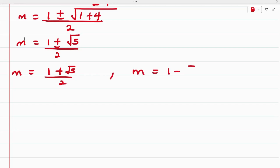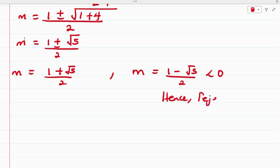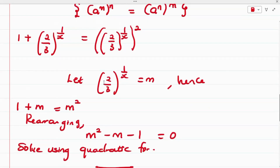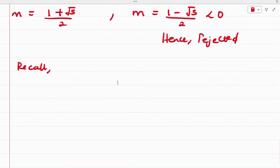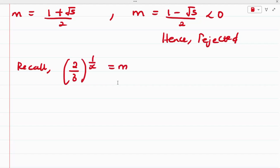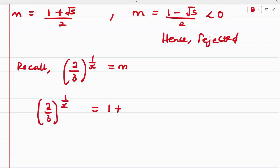From these two solutions, (1 − √5)/2 is less than zero, so that equation is rejected. Recalling our substitution that (2/3) raised to the power of 1/x equals m, we have (2/3) raised to the power of 1/x equals (1 + √5)/2.